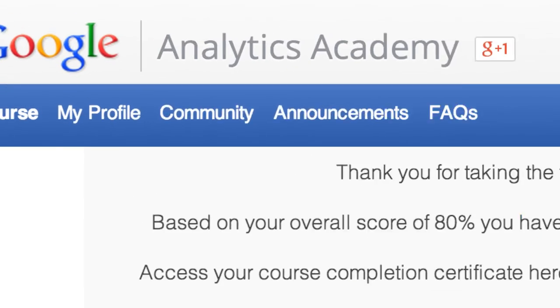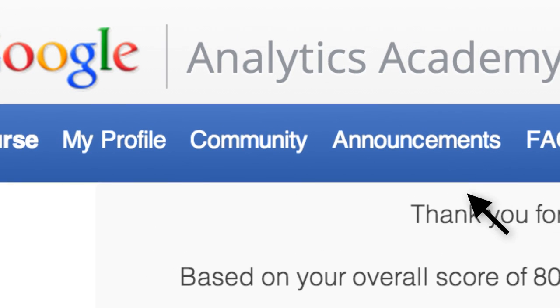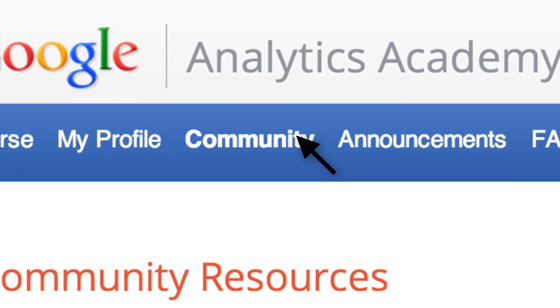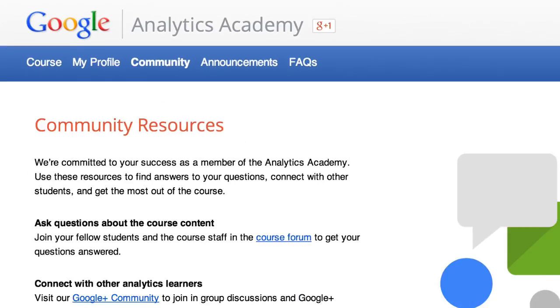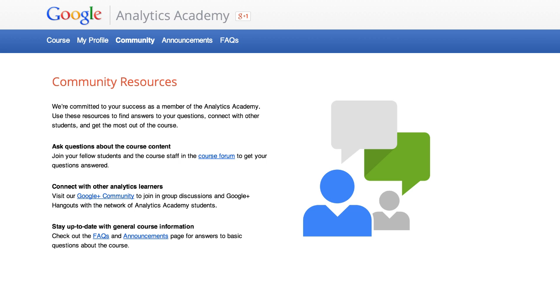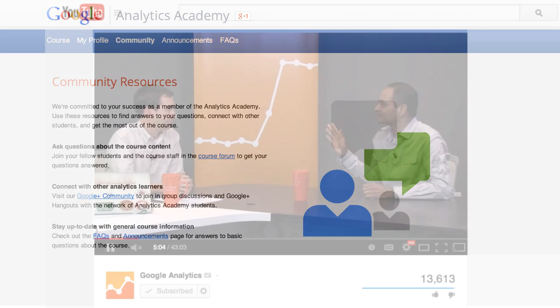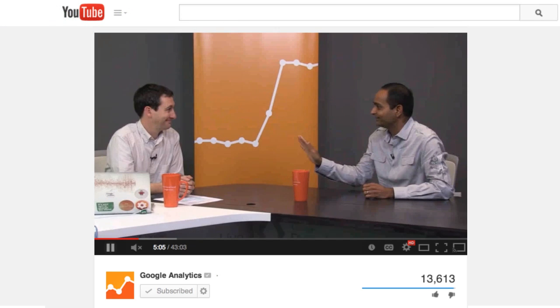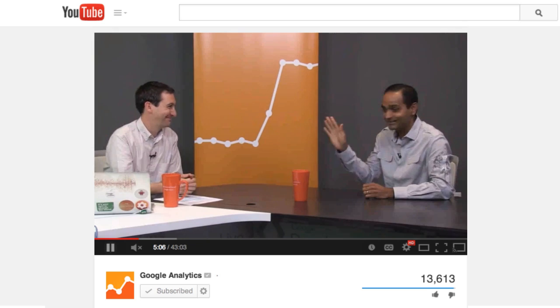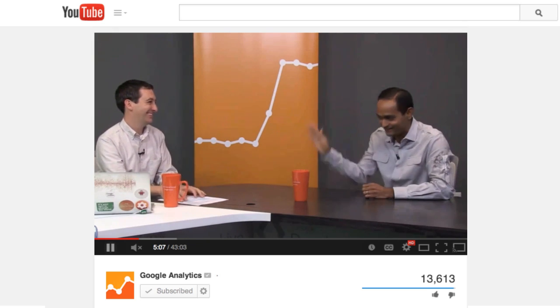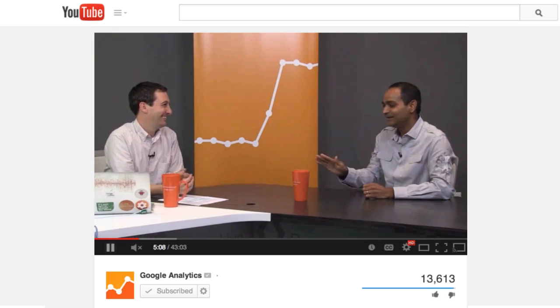Any time during the course, you can connect with a community of participants to talk about lessons and activities and to find help. You'll also be able to join a live online event to hear experts answer questions and dive deeper into course topics.